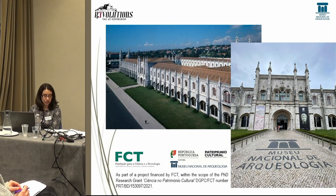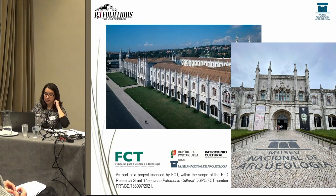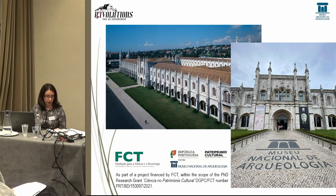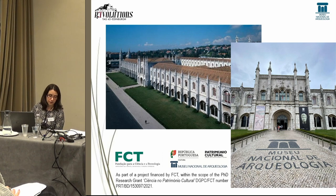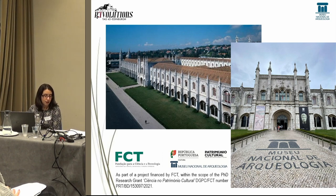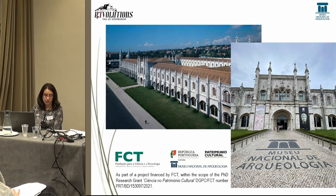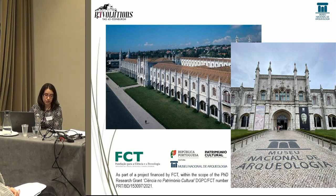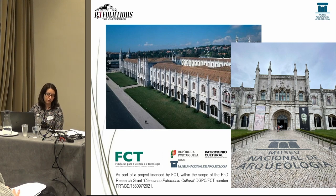The National Museum of Archaeology began as the Portuguese Ethnological Museum in 1893 and opened to the public in its current location in Mosteiro dos Jerónimos in Lisbon in 1906. The collection of archaeological illustration of this institution dates back to the late 19th century, and we consider it together to be of great interest to use such a collection as a starting point to contribute to the history of the museum itself, along with the development of archaeological drawing in Portugal.